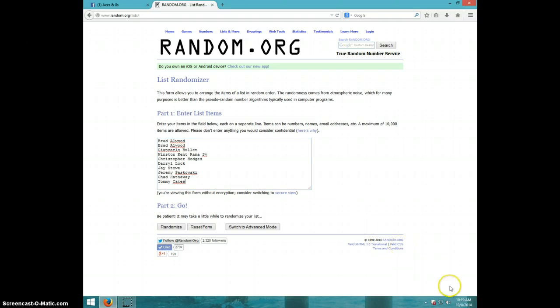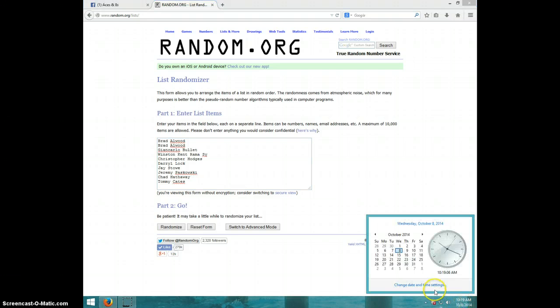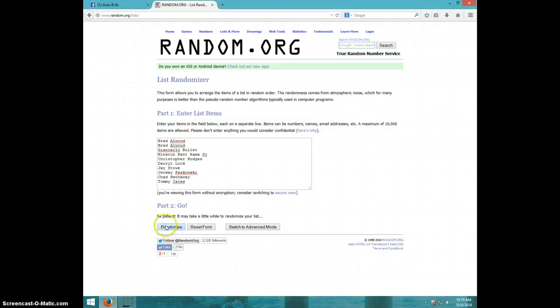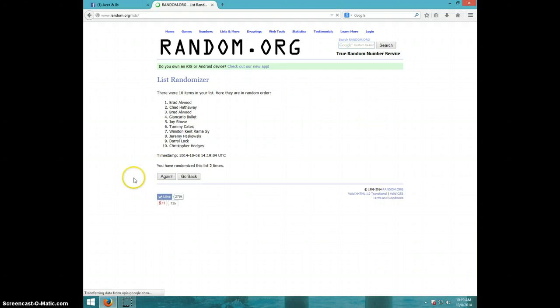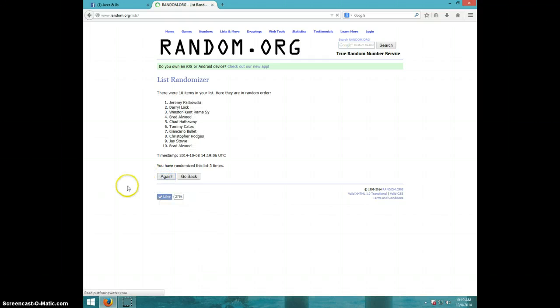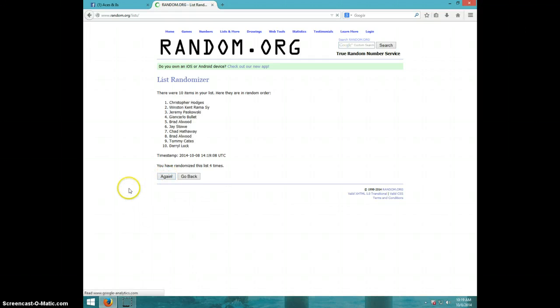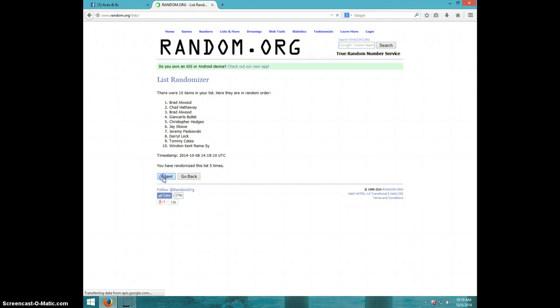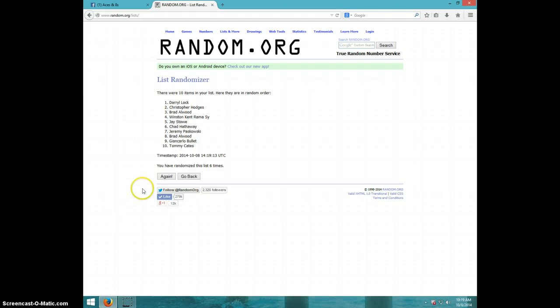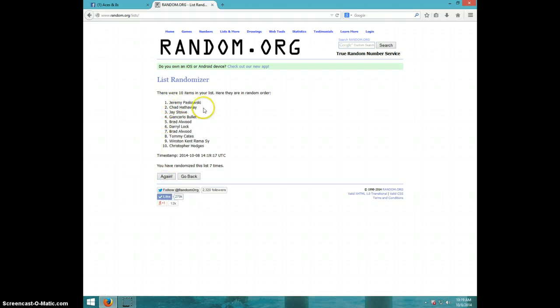It is 1019. We are going eight times. Good luck everyone. One, two, three, four, five, six, seven. Jeremy on top, Christopher on bottom at your seven.